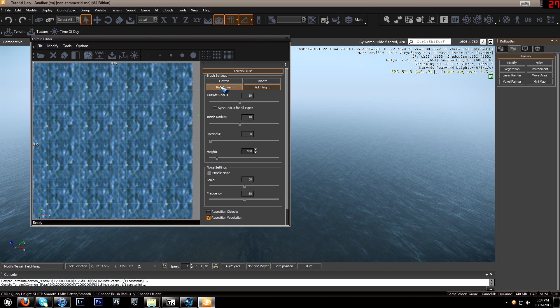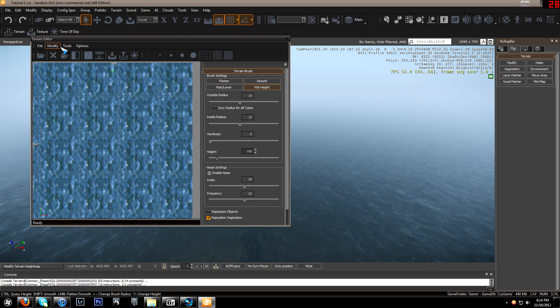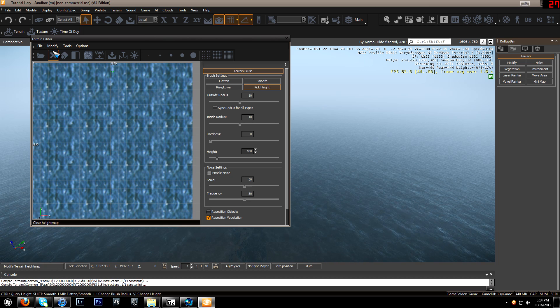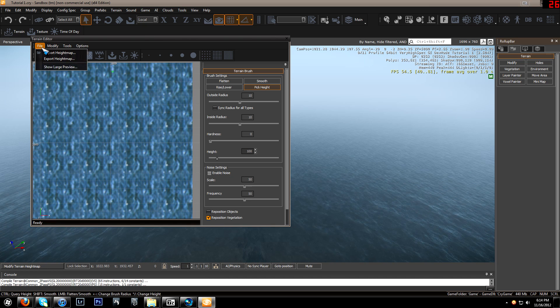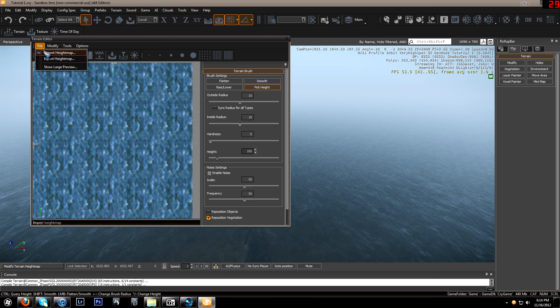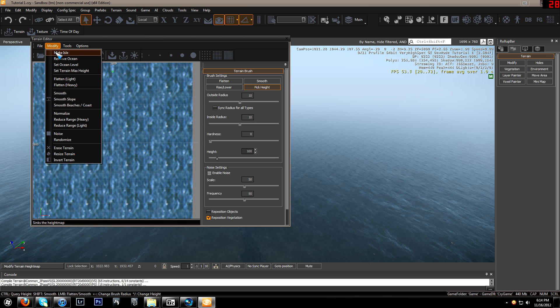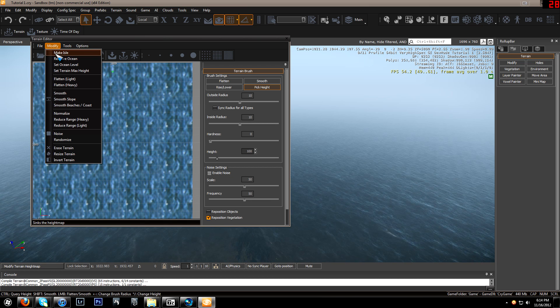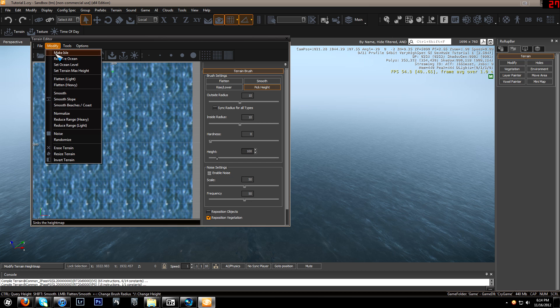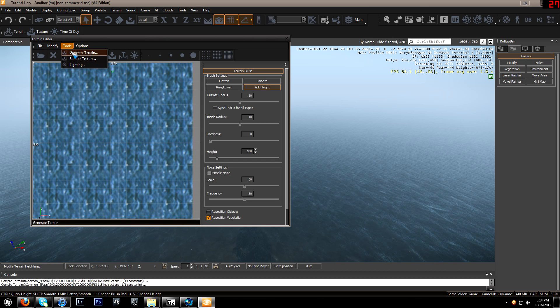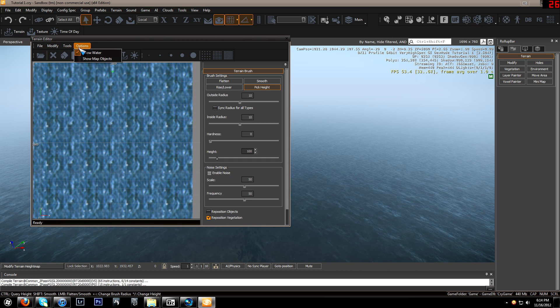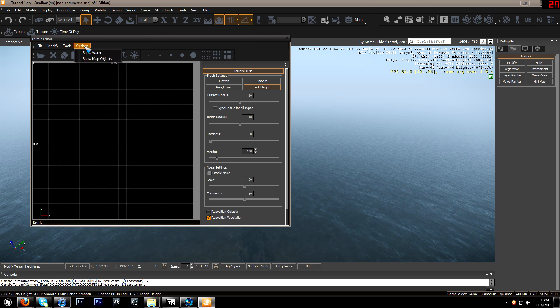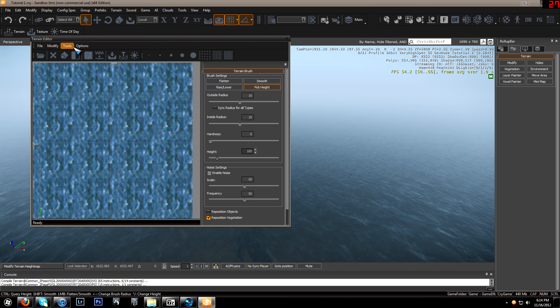This will give you a bunch of tools to edit your terrain. You've got your file where you can import and export height maps. You can modify and generate terrain. Not the best, but it's okay. You can show water, turn it off, and show map objects.